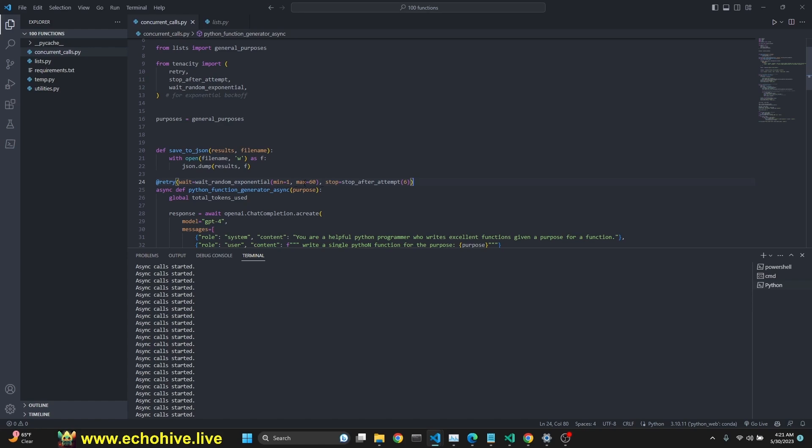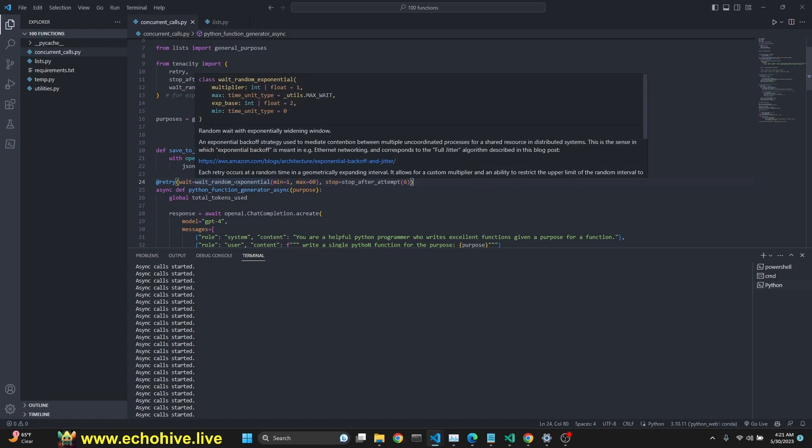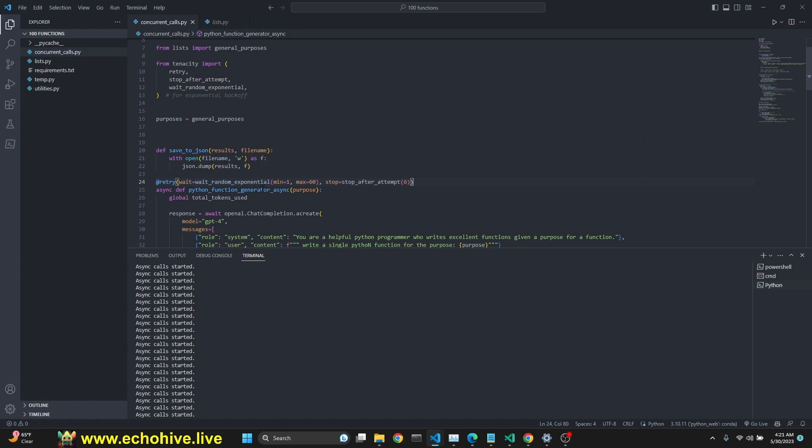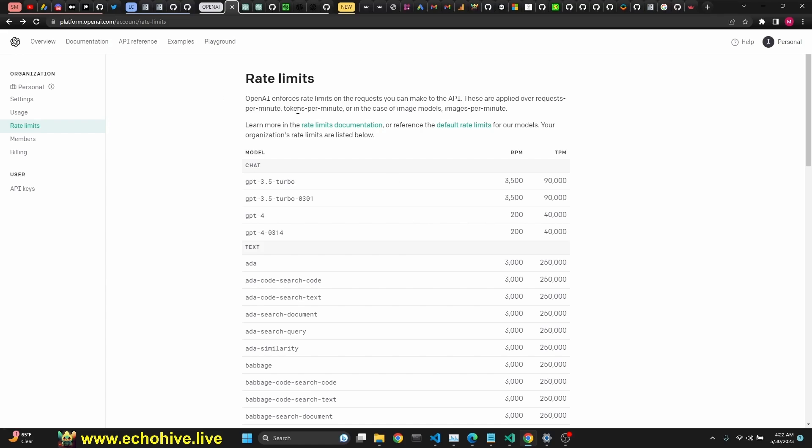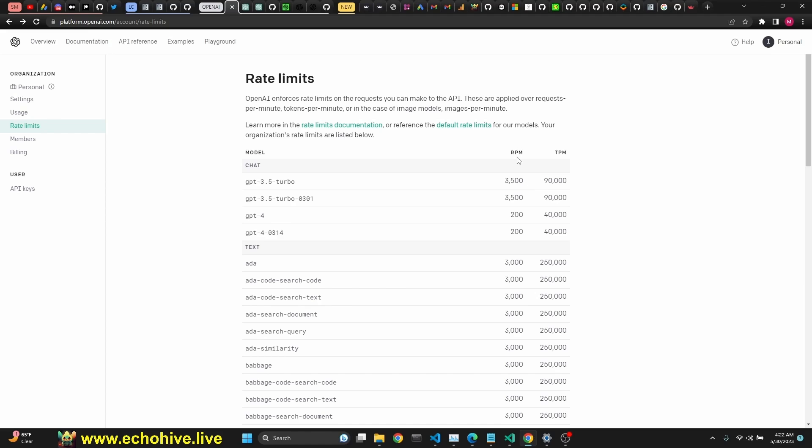What Tenacity will do here is that if it runs into errors, then it will wait a random amount of time, but increasing exponentially between one to 60 seconds. It will try a total of six times before giving up. So, you can take a look at the rate limits for OpenAI at the rate limits under your account and GPT-3.5 Turbo allows for 3,500 responses per minute and 90,000 tokens per minute. GPT-4, 200 requests per minute and 40,000 tokens per minute.